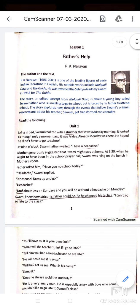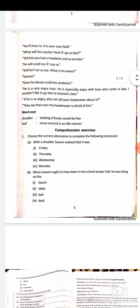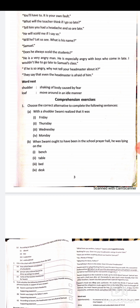'Loaf' means to move around in an idle manner — to wander about. Now for the exercise: choose the correct alternative to complete the following sentences. With a shudder, Swami realized it was Monday. When Swami ought to have been in the school prayer hall, he was lying on the bench in his mother's room.